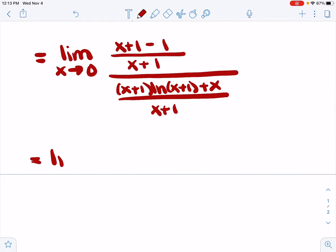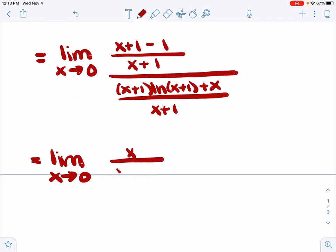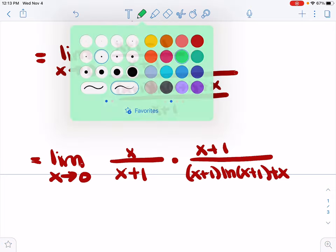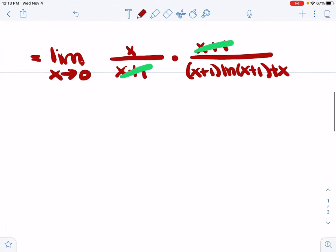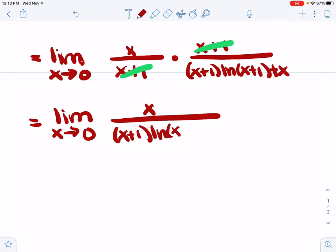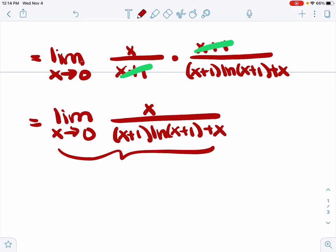I told you this was going to get a little messy. Again, this is not a L'Hôpital's rule step, just some algebra. The x plus one minus one — those ones go away — giving us x over x plus one. Multiplying by the reciprocal, we get x plus one over x plus one times the natural log of x plus one plus x. After cancellation, we now have the limit as x goes to zero of x over x plus one times the natural log of x plus one plus x. As x goes to zero, we have a numerator of zero and a denominator of one times zero plus zero. So we have, once again, a zero over zero indeterminate form.